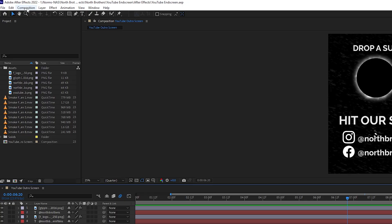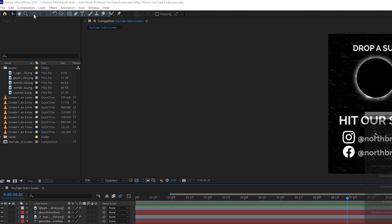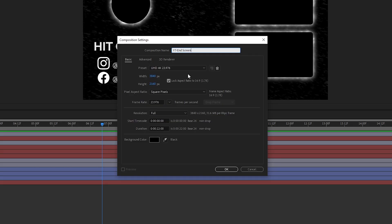We're gonna go up to composition, click on that, click on new composition. Let's give that a name. We'll call it WT end screen. You can make these settings specific to what you want to work with. I'm choosing 4k because that's what I export most of my projects as and I'm also selecting 23.976 frames per second because that's what I film in.